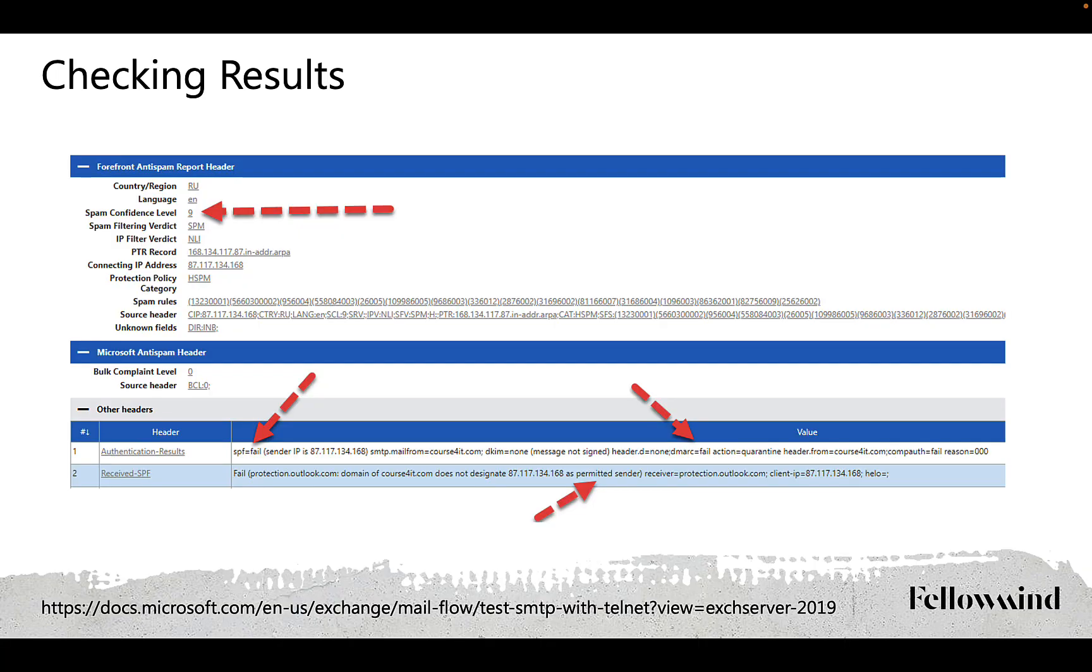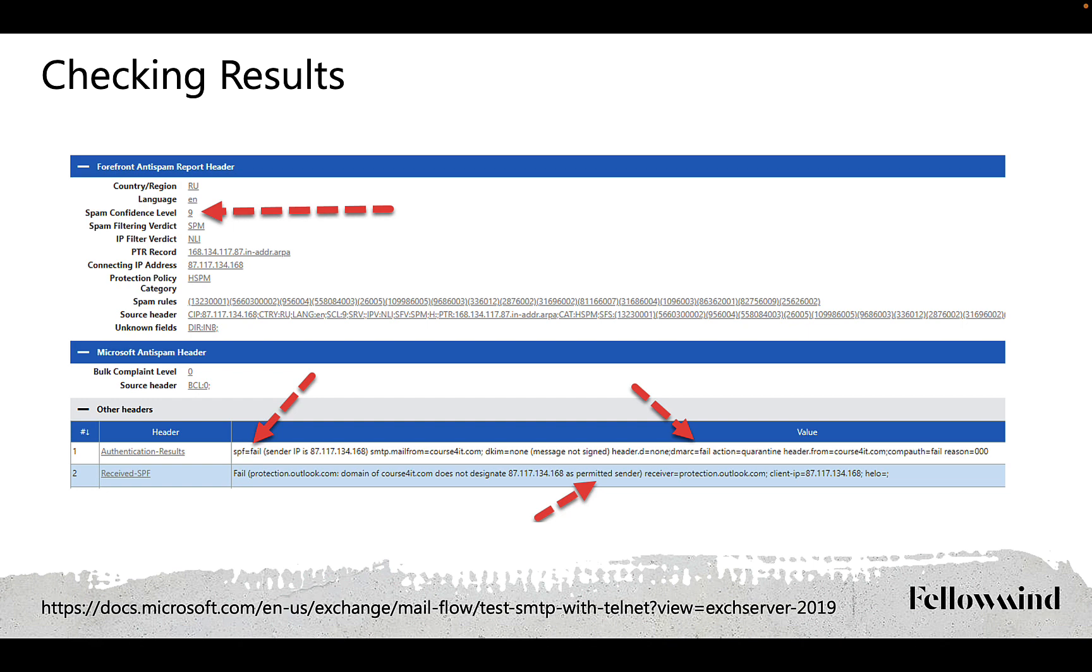the easiest way to check the result is to send an email to yourself from someone's strange IP address using telnet. Such emails will probably not be delivered and will be quarantined. But if you get it out of quarantine and look at the headers, you will see that it will fail all checks and the SCL rating is 9.